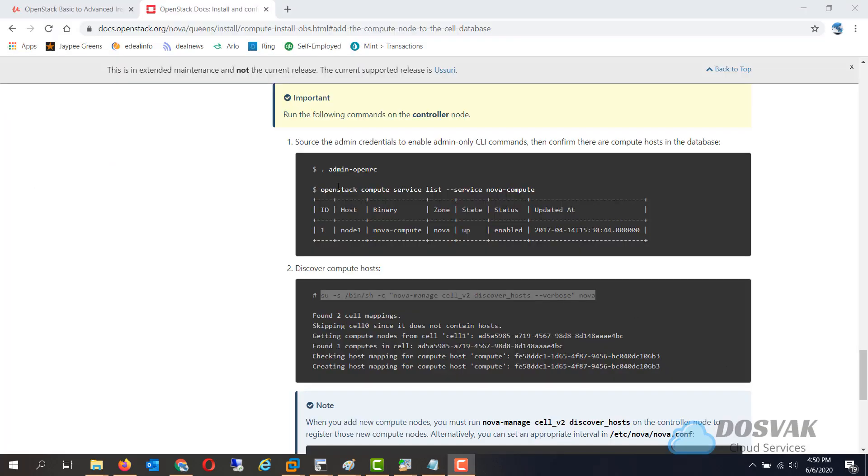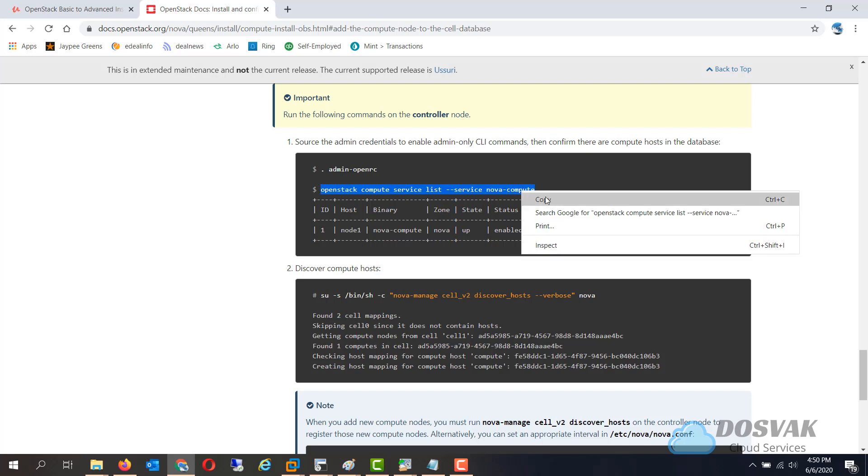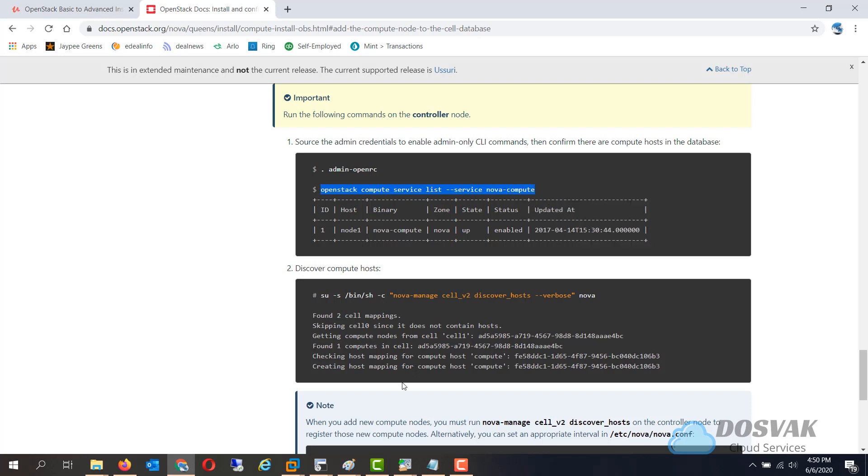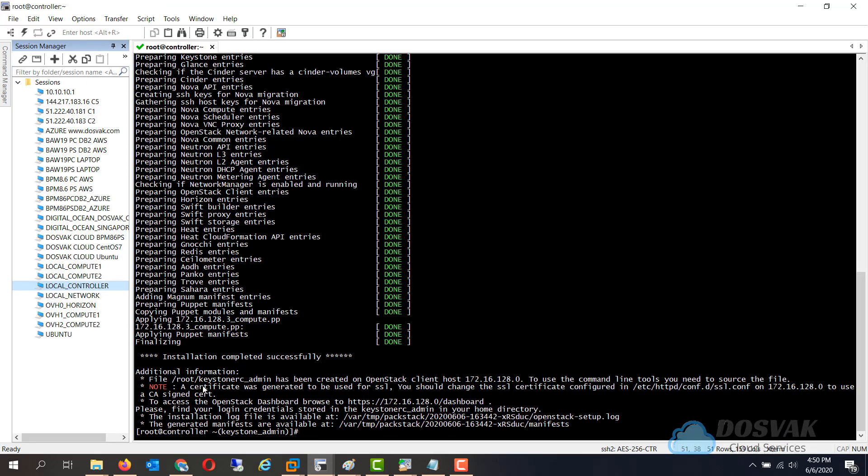The compute node is installed and activated but it needs to be registered with OpenStack and to do that the following steps need to be performed.